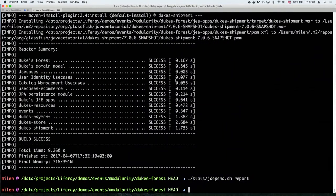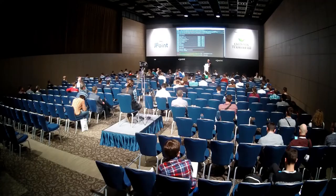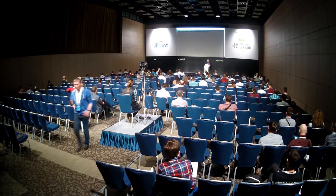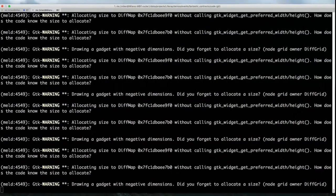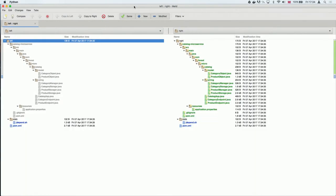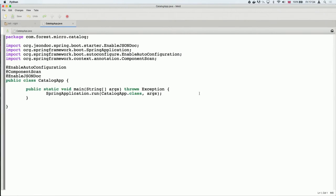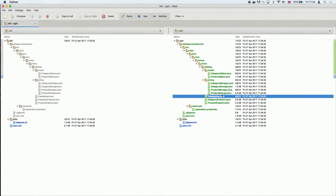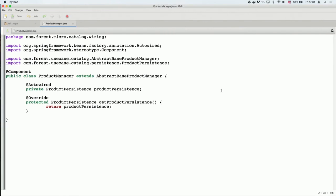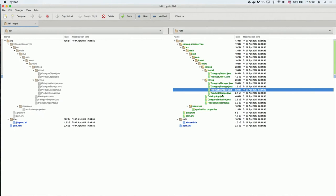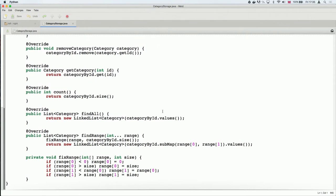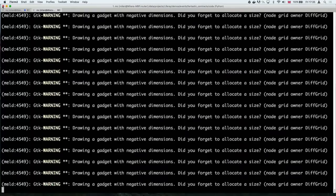Let me demonstrate that by creating a microservice. What am I going to use? Spring Boot. Those familiar with Spring Boot applications will recognize this — that's my Spring application, straightforward. I have REST interfaces here. The product manager just extends an abstract class I created to make it easier and wires it with the persistence. This is my wiring layer: you want to use persistence? That's the guy. And the persistence implementation is a simple in-memory hash map — that's a demo, so I don't care. I'm just going to store things in memory for now.